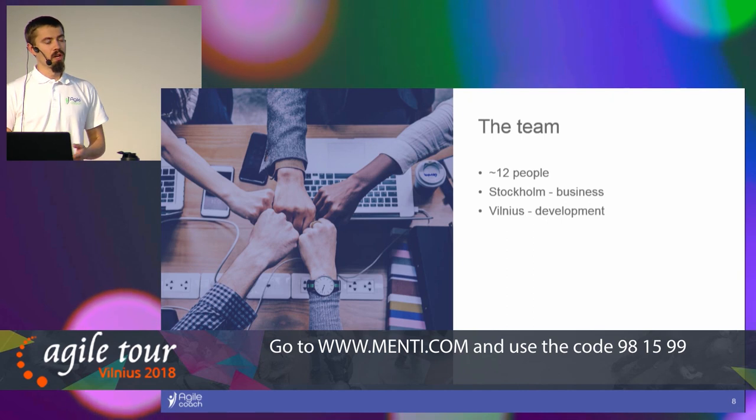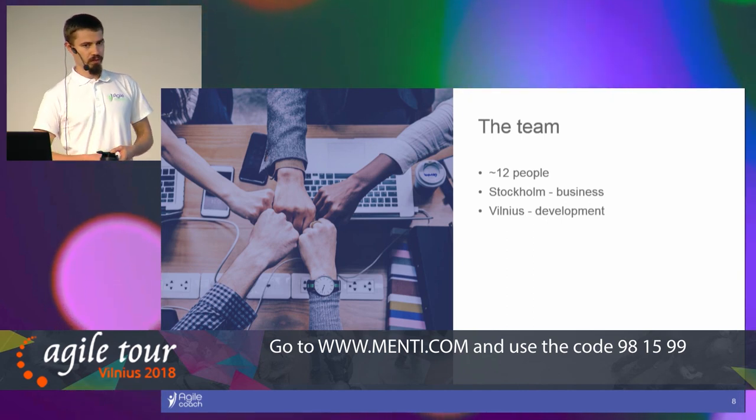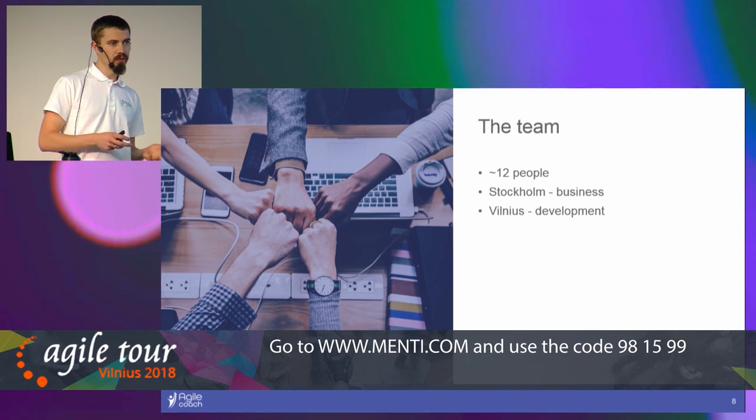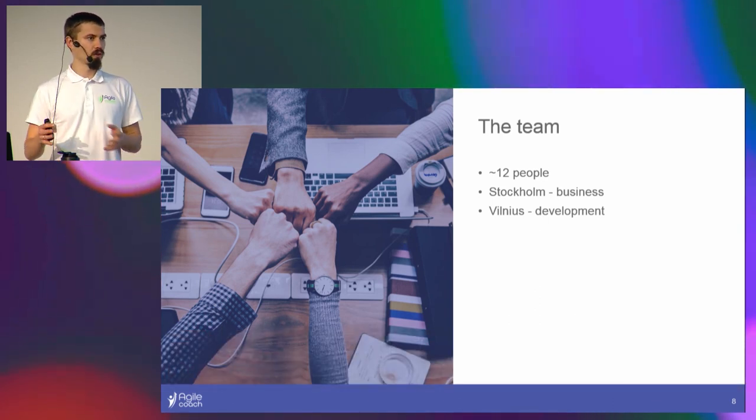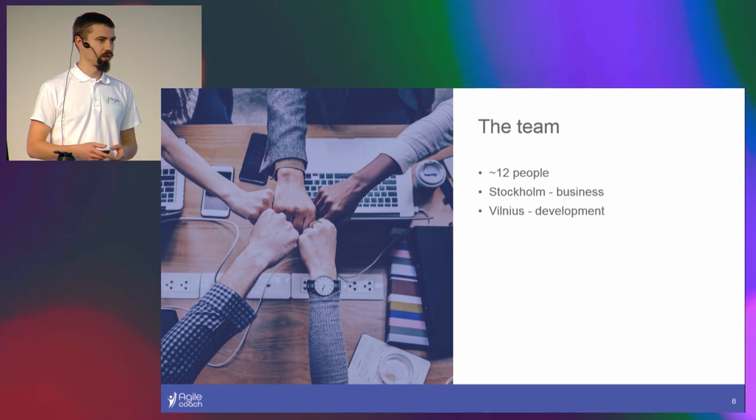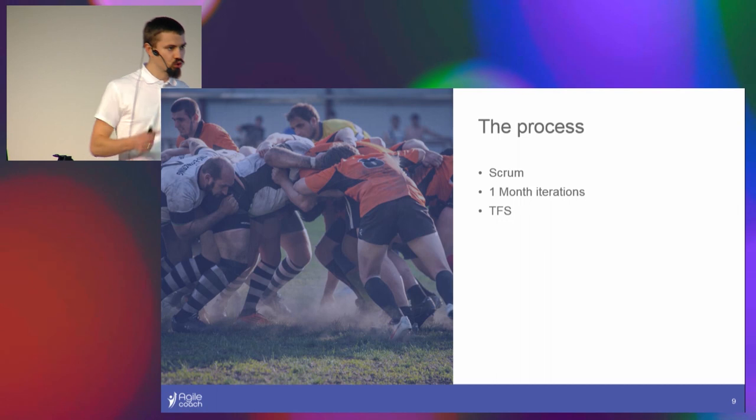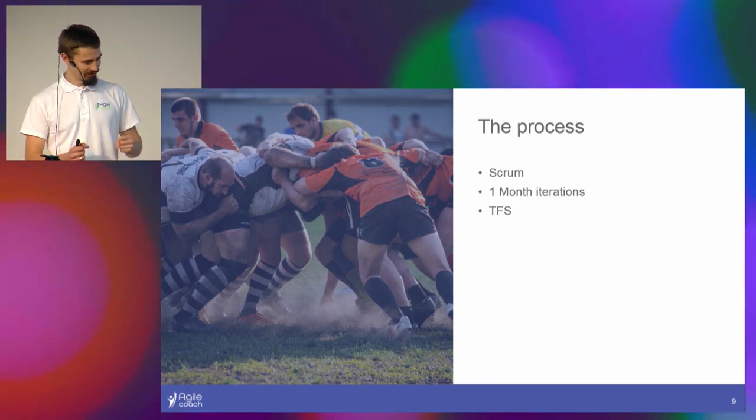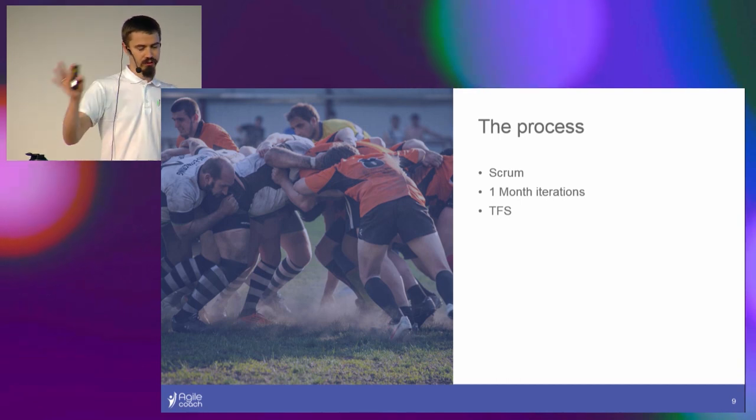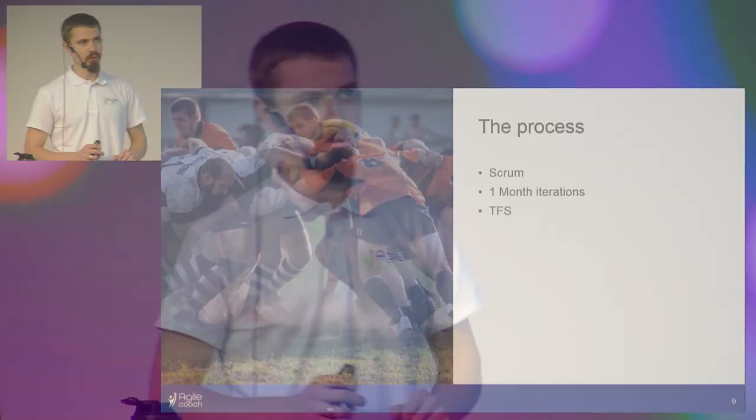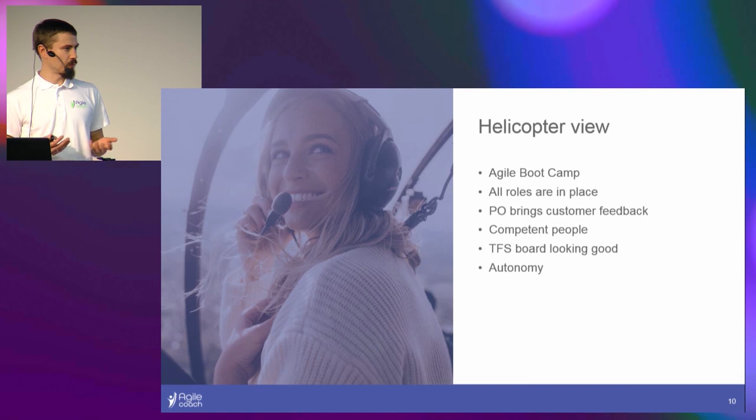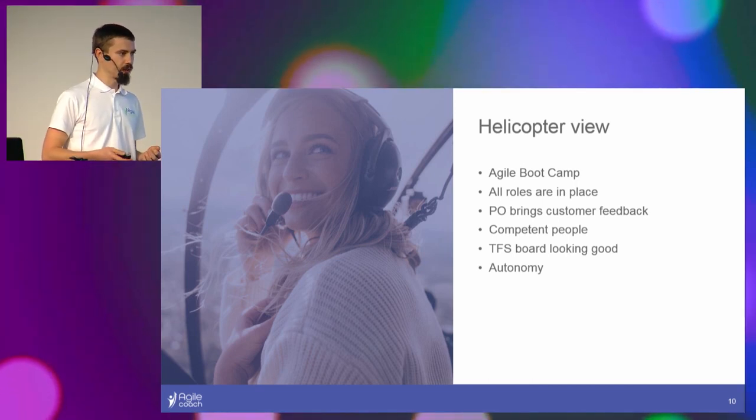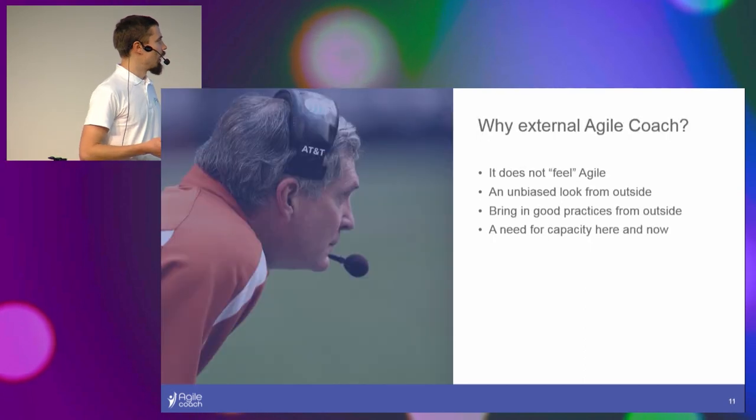The team: there's somewhat 12 people in the team, depending on how you count. Roughly it's the business in Stockholm and here in Vilnius the development. The process: Scrum, like Scrum. They're using TFS for management of the backlog and online stuff. The iteration is actually one month, which is okay because they do have release at every end of iteration. From the helicopter view it all looks quite nice actually. The boot camp was really great, the product owner brings the feedback, iterations and stuff, autonomy. I was actually quite surprised at the amount of autonomy I found.